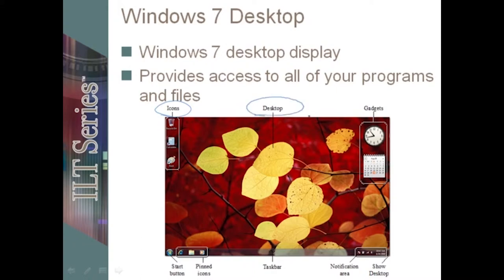The desktop itself displays wallpaper and graphics, or nothing if that's how you want it. You should see that some of the displays that you can choose from are actually pretty slick. The graphics are a lot crisper and have a whole different feel to them.